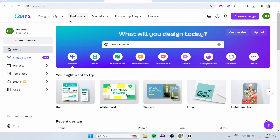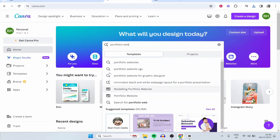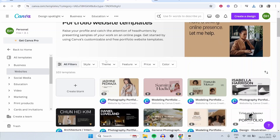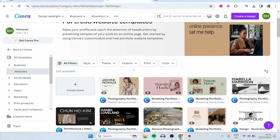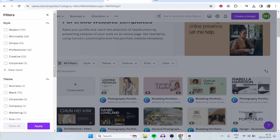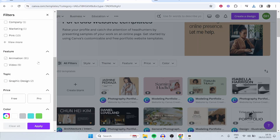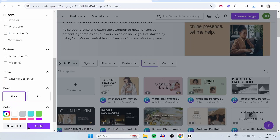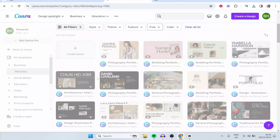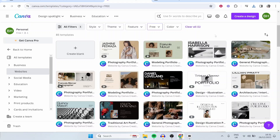Go to canva.com and type in portfolio website, then click on it and you'll come across all of these portfolio website templates. If you don't have Canva Pro, go to all filters, scroll down and click on free, then apply — that's going to show all of these website templates you can use completely for free.